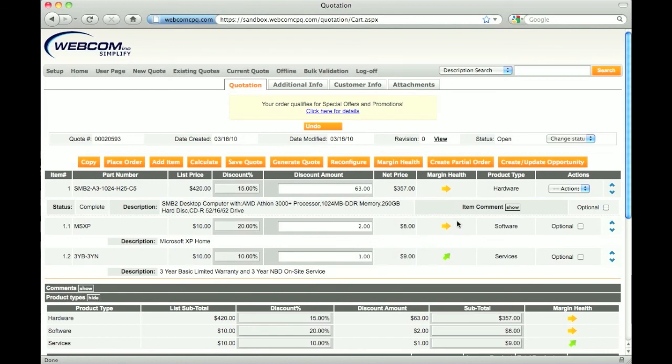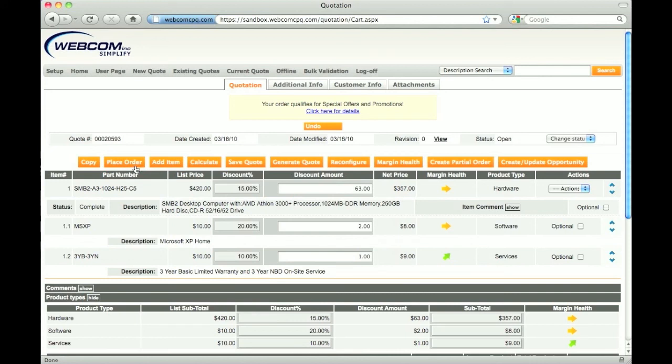If the customer accepts the quote, then I can convert this quote to an order by simply clicking Place Order. This action can pass quote data to an external system, such as an ERP, or send an email to Order Management for order fulfillment. For more information on this process, watch the Order Management demo.